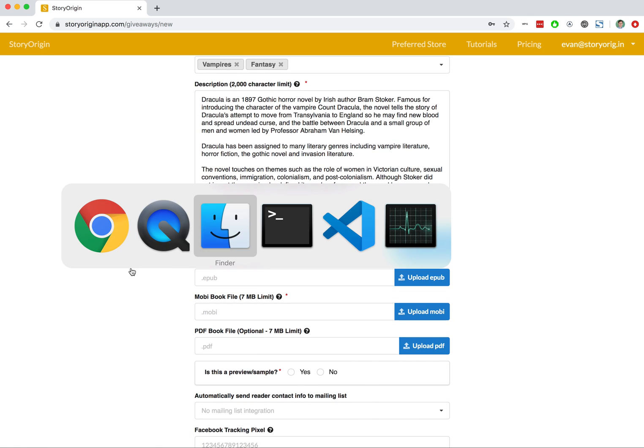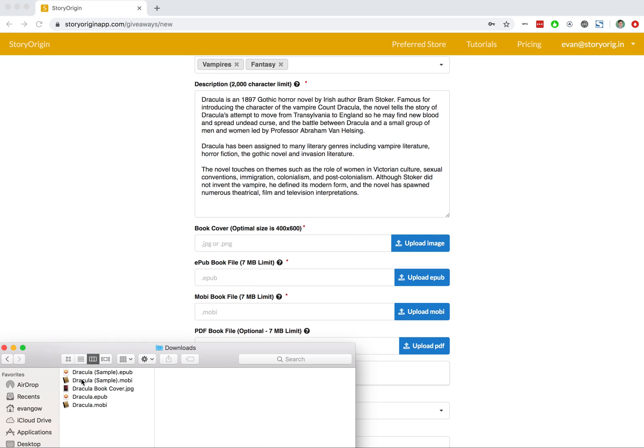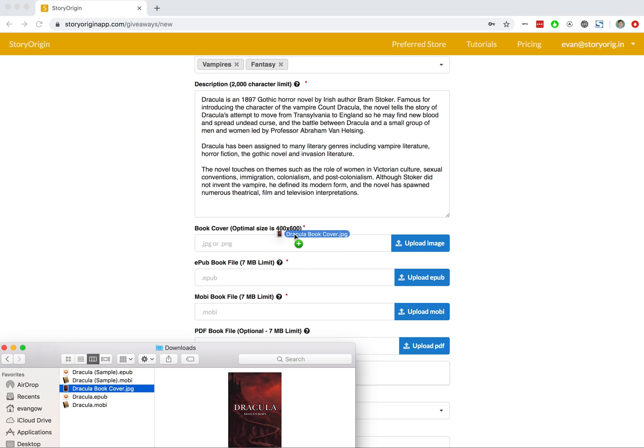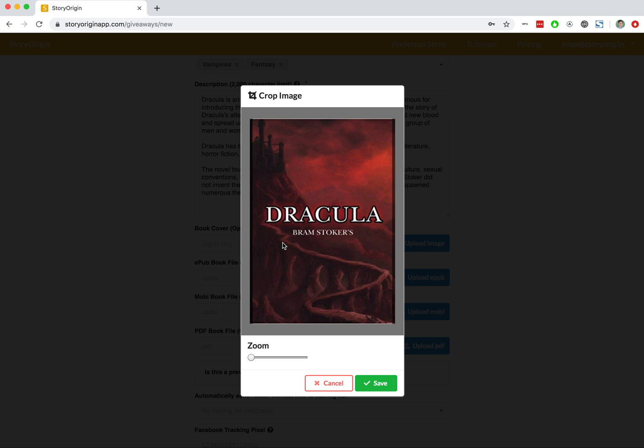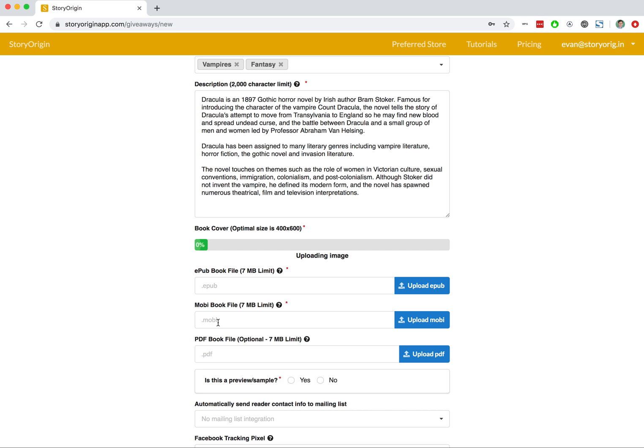Now I'll go ahead and pull up the book cover here. You can see this automatically sizes it to be the correct dimensions. I'll hit Save.